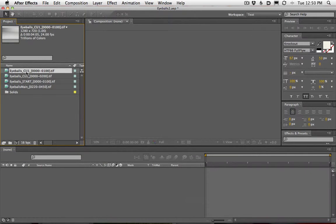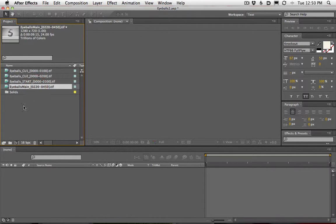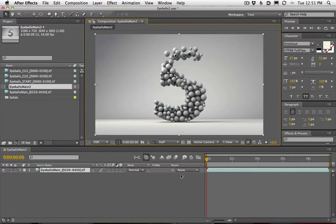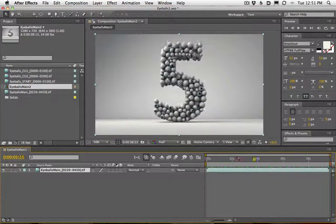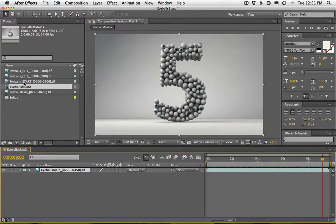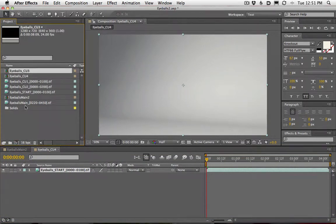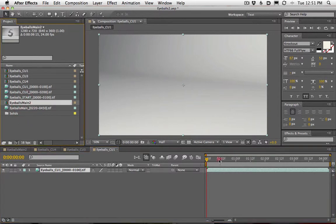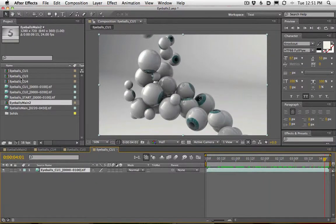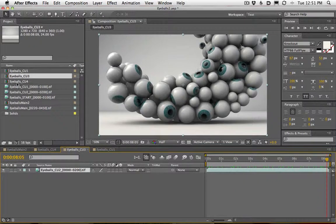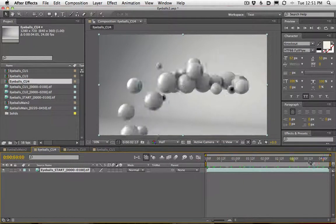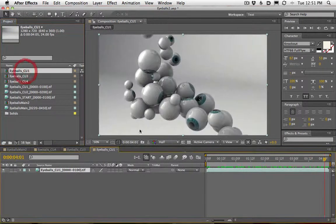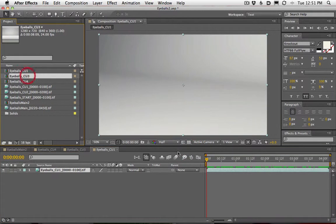What we're going to do is make a composition for each one of these scenes — each render is a different camera angle. Let's start with Eyeballs Main and drag it right into this little icon here, and that's going to make a new composition with the exact length of Eyeballs Main. Let's do that for all of these: Eyeball Start, Eyeball Close Up Two, Eyeball Close Up One. Now we have four different compositions and we can composite each of these scenes separately.